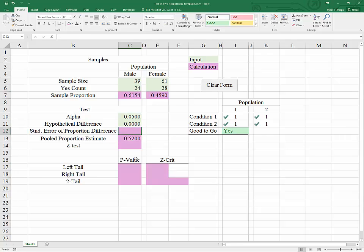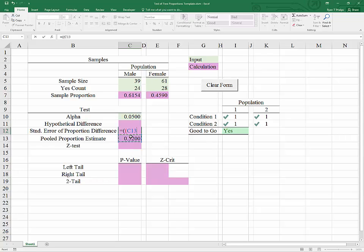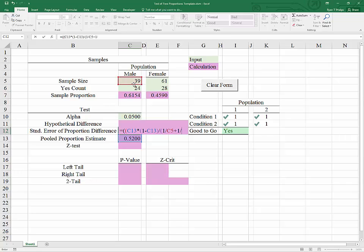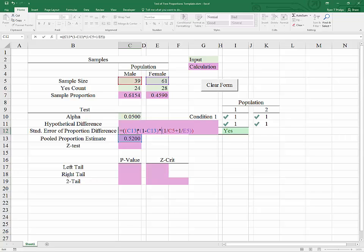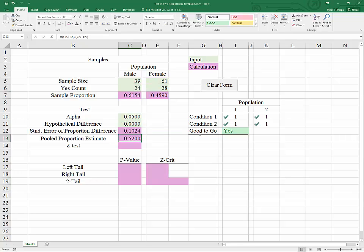Now, for the standard error of the proportion difference, or in other words, the standard error of our estimator which we will use for standardization, that will equal P bar times 1 minus P bar times 1 over N1 plus 1 over N2. We have closed off all of the parentheses here so that we can take the square root of the whole thing. I do that by raising to the power of 0.5. You can also use the square root function. We see the standard error of the difference of the two proportions is 0.1024.